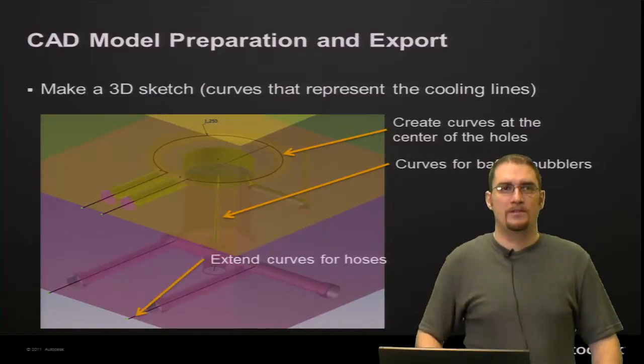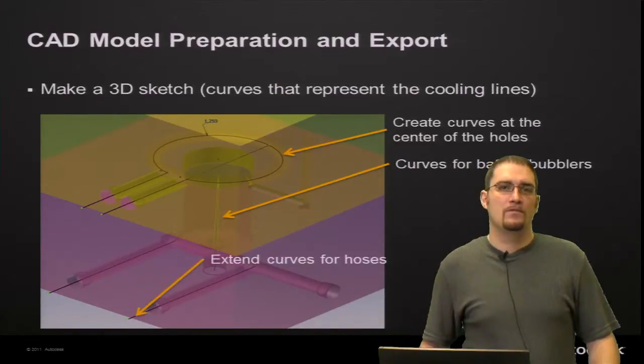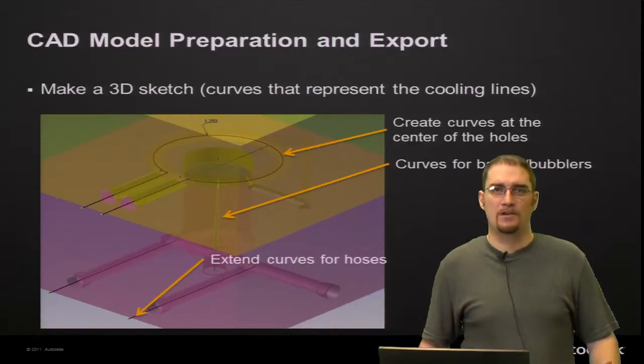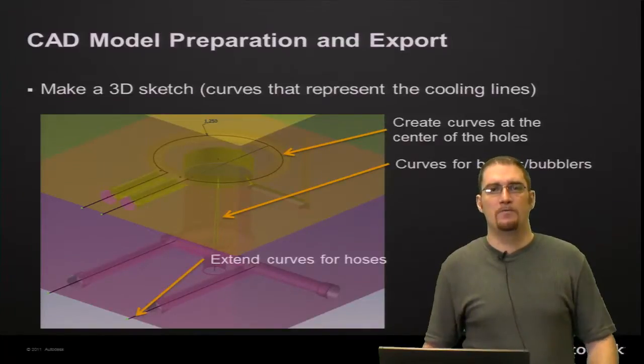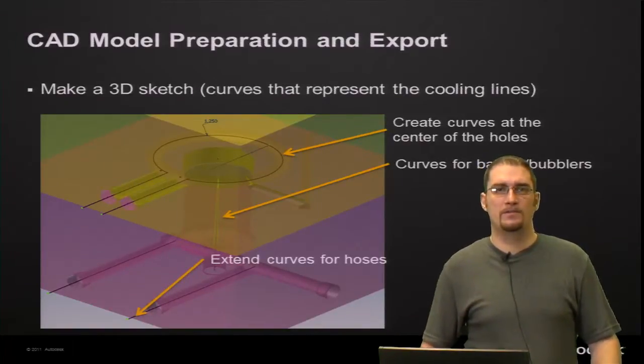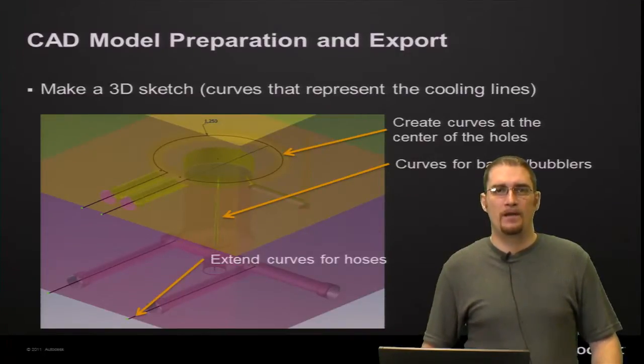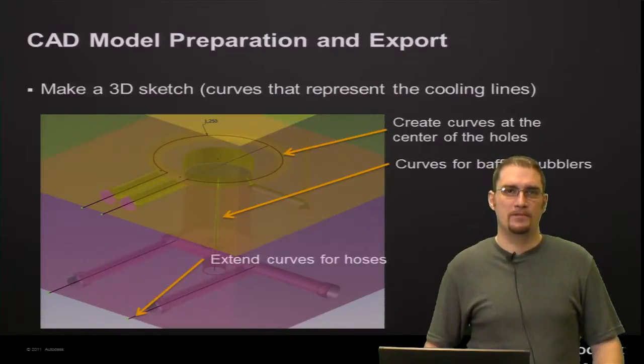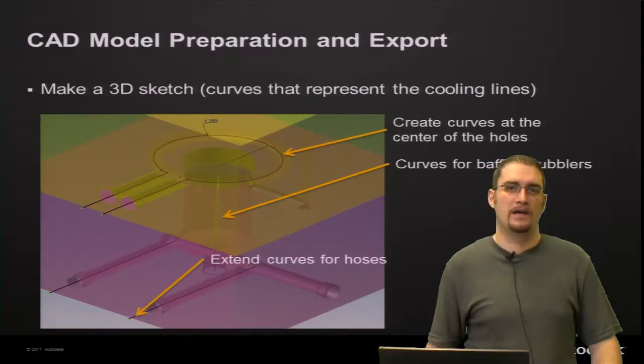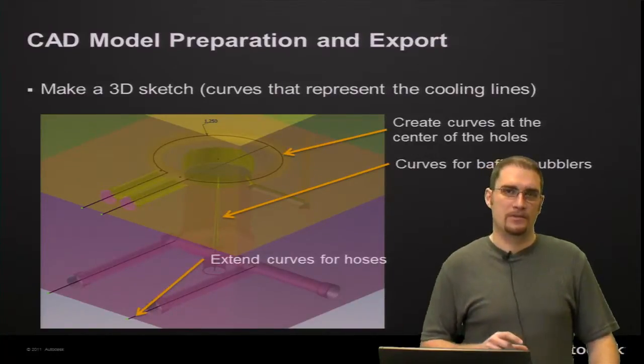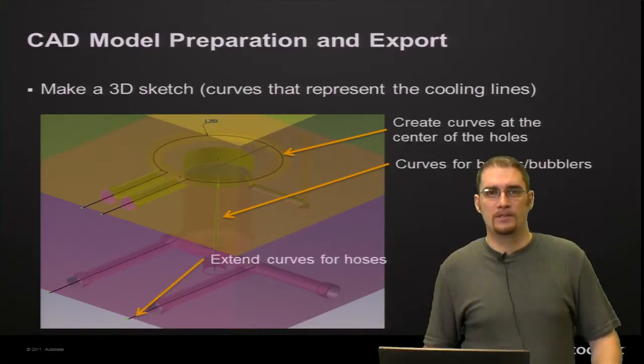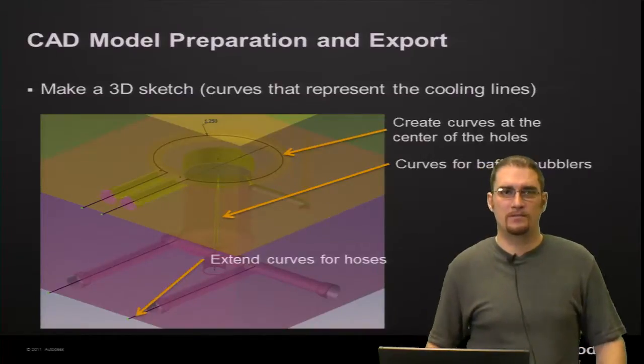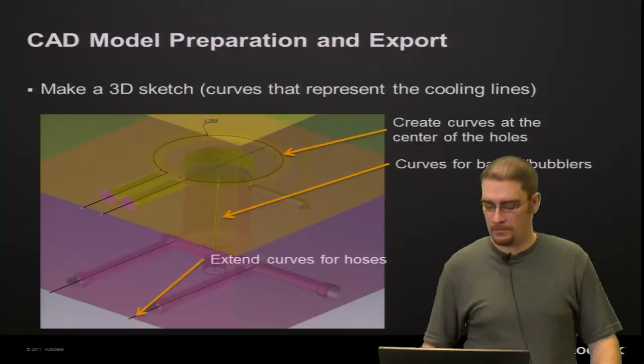So another step we have to keep in mind is for cooling lines. We want to have some IGES curves created here, create some IGES curves for an export. So what we want to do is essentially create curves at the center of the holes that represent our cooling lines. Of course, any curves or bubblers or baffles here. And we want to extend these curves just a little bit outside of our mold block so we can model those as hoses, at least extended outside of the mold boundary here, mold block.